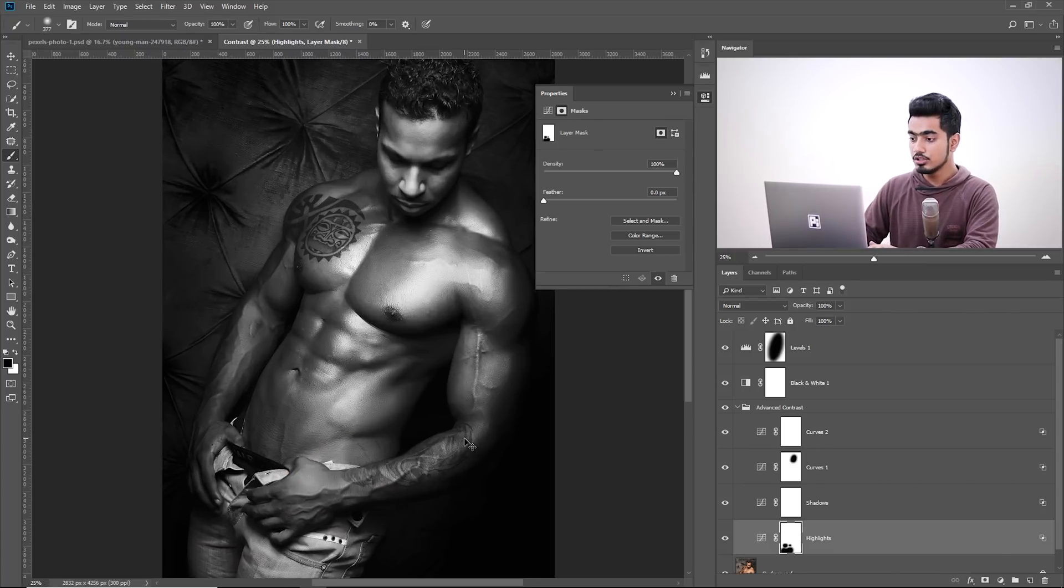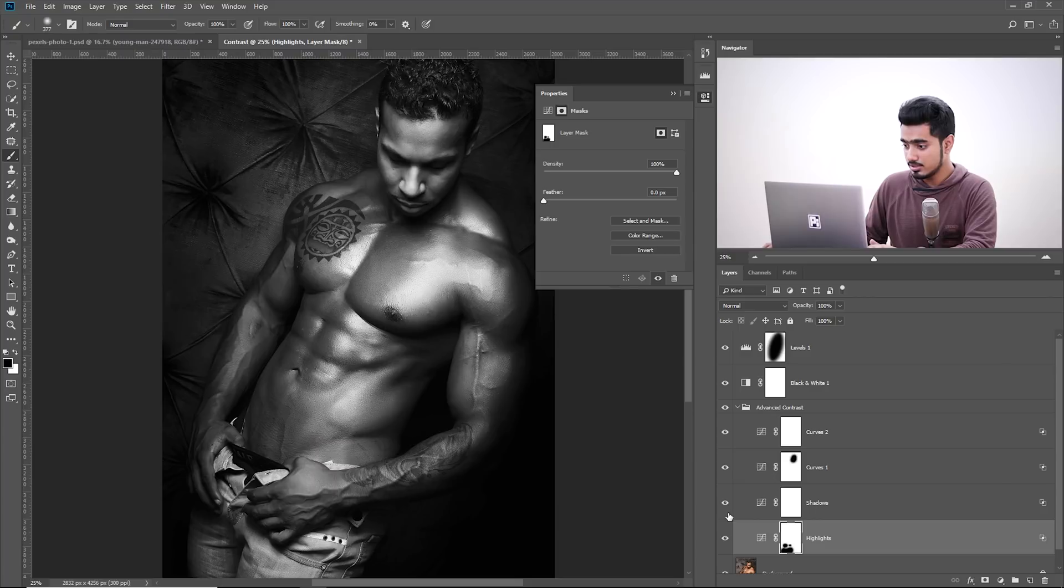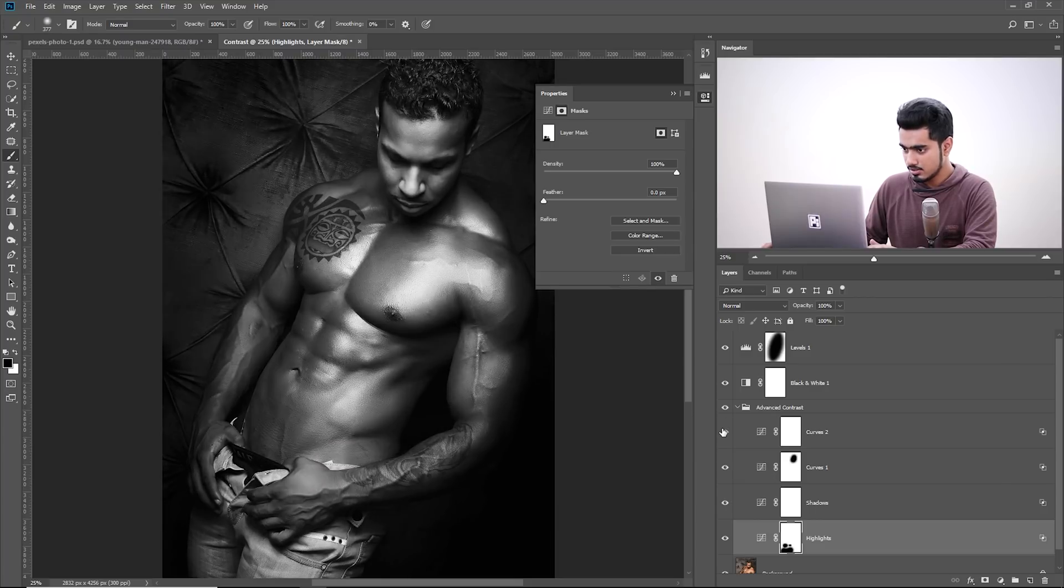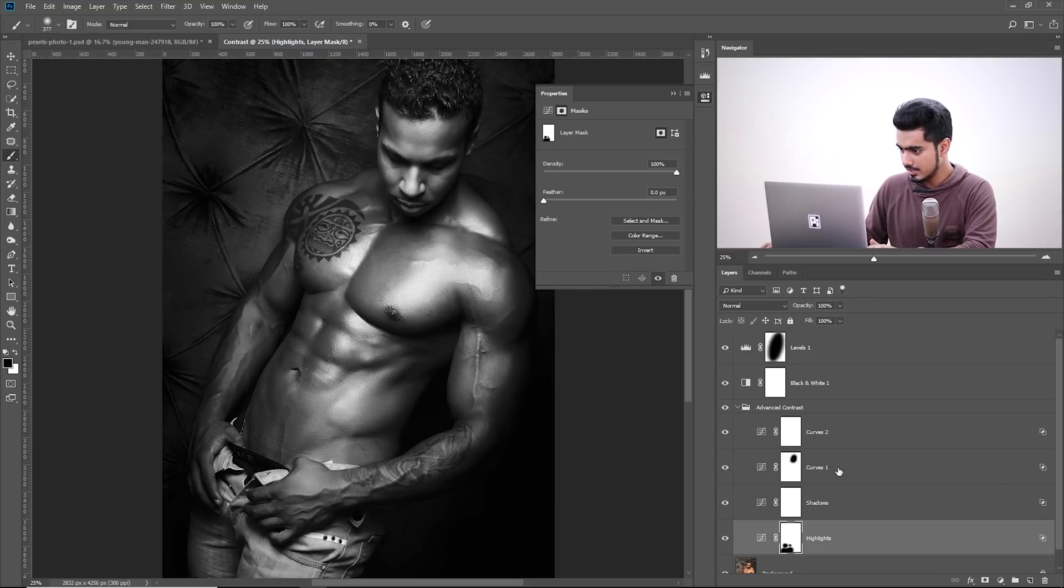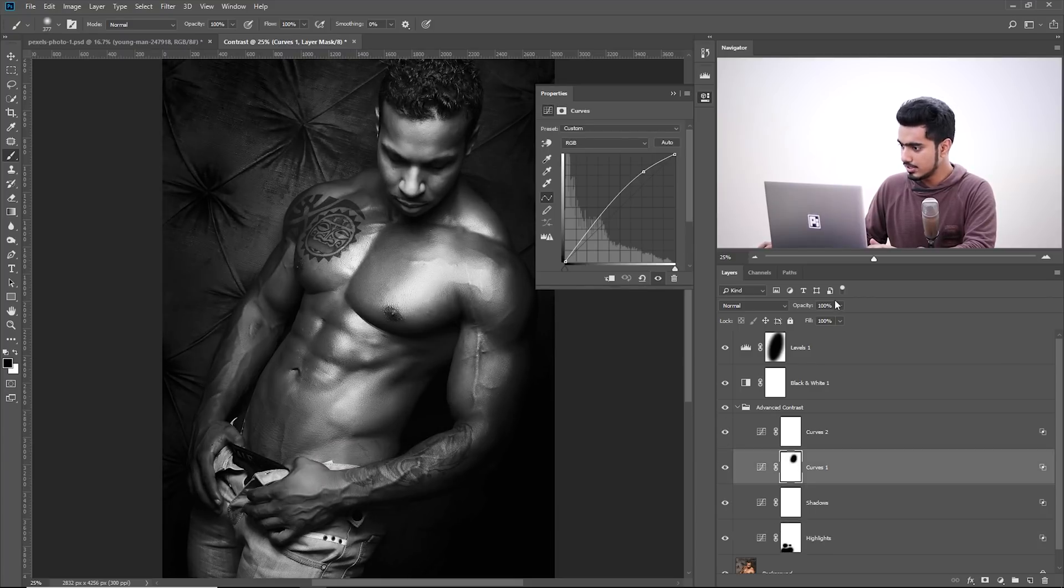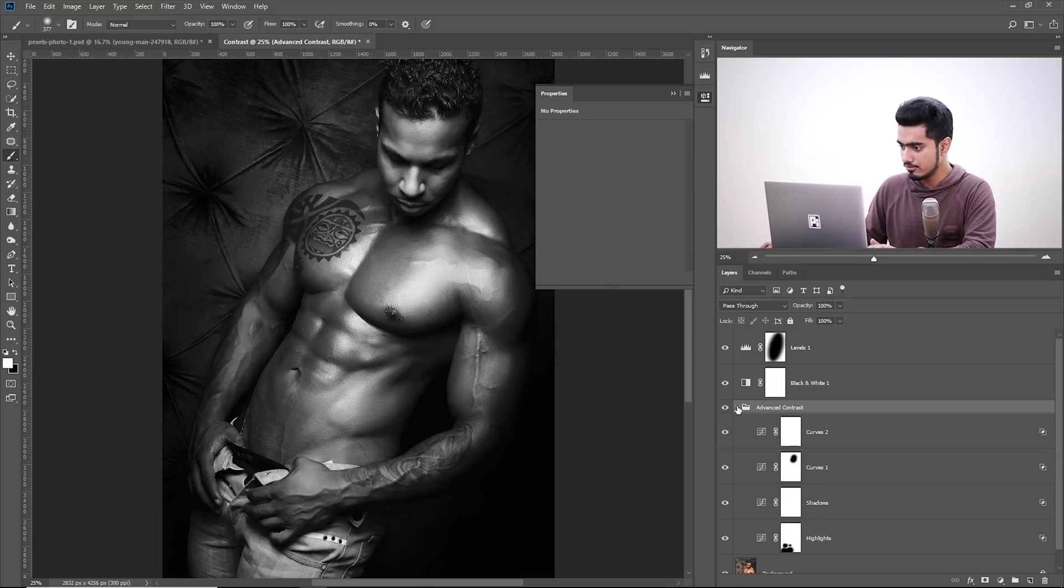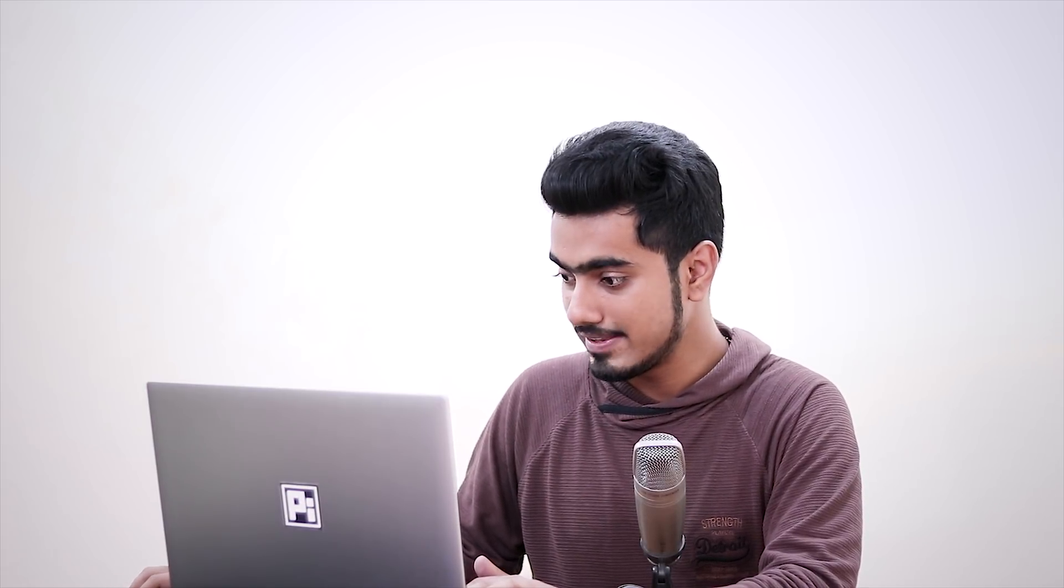So there we go. You can add many making many adjustments as you like. So let's have a look at the extreme highlights. I think it's too much. You can always decrease the opacity of this one to this and we are pretty much done. You can add a global contrast as well at the end.